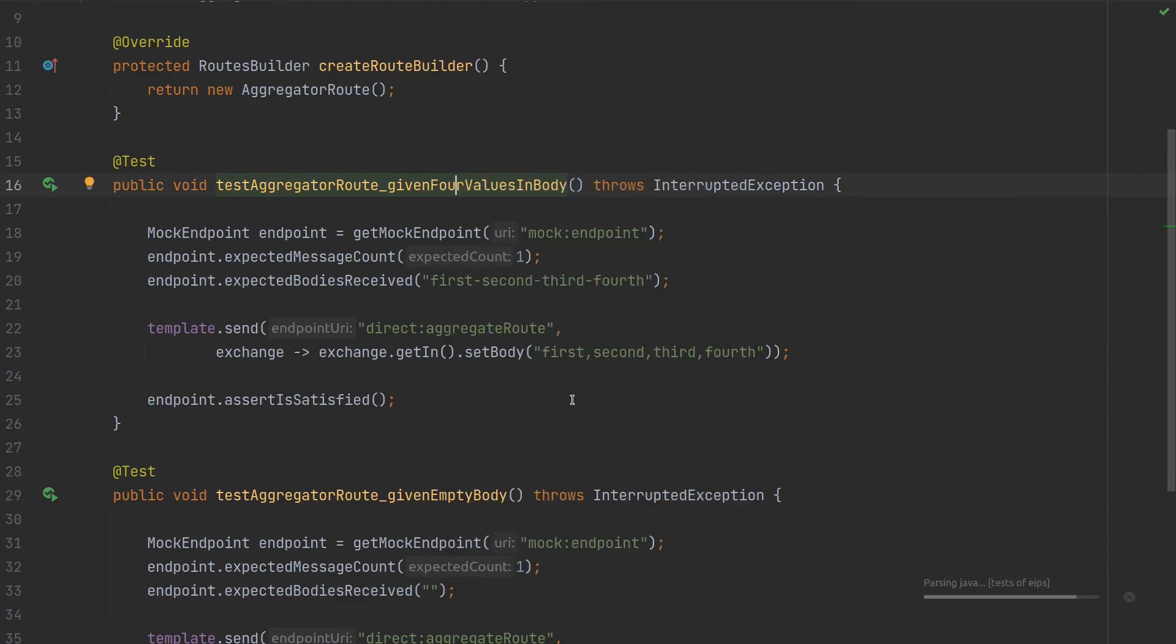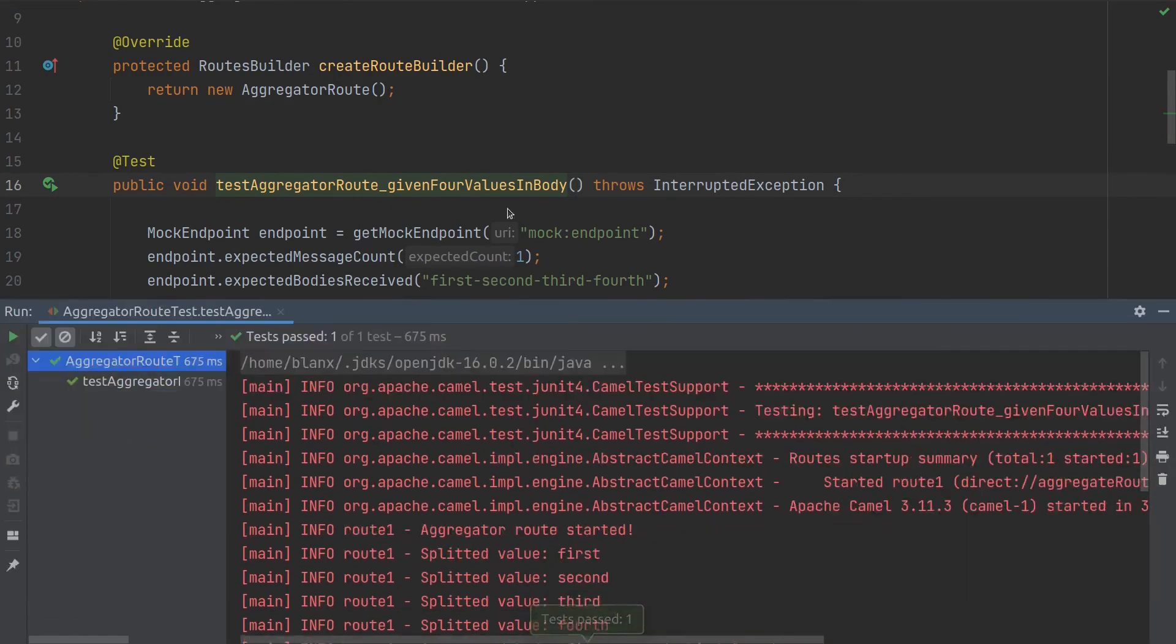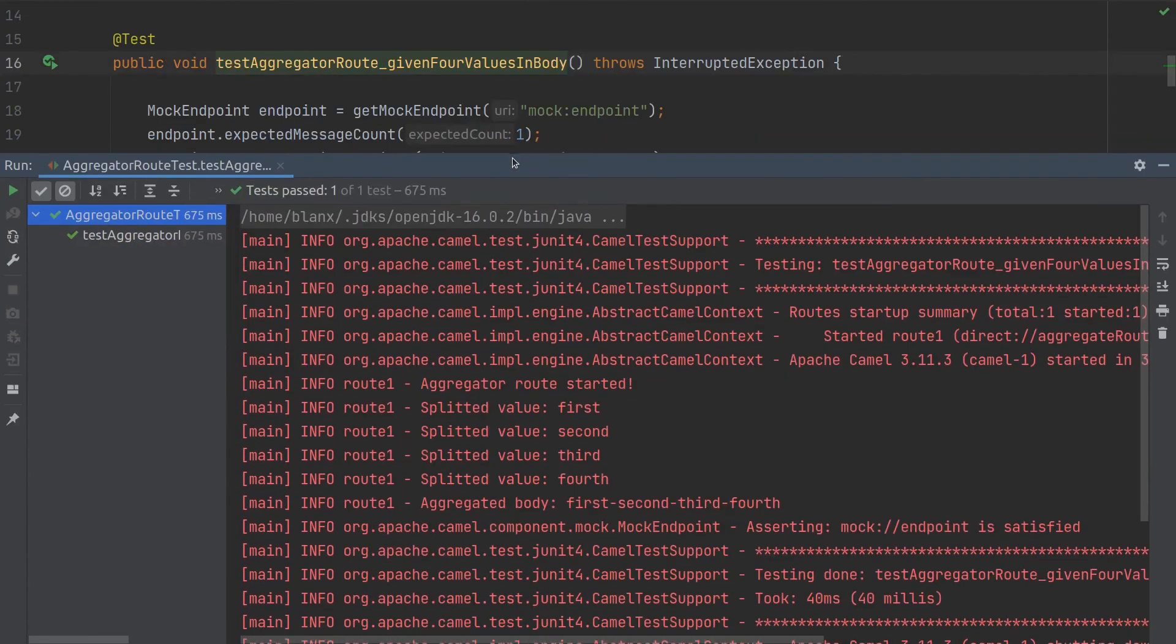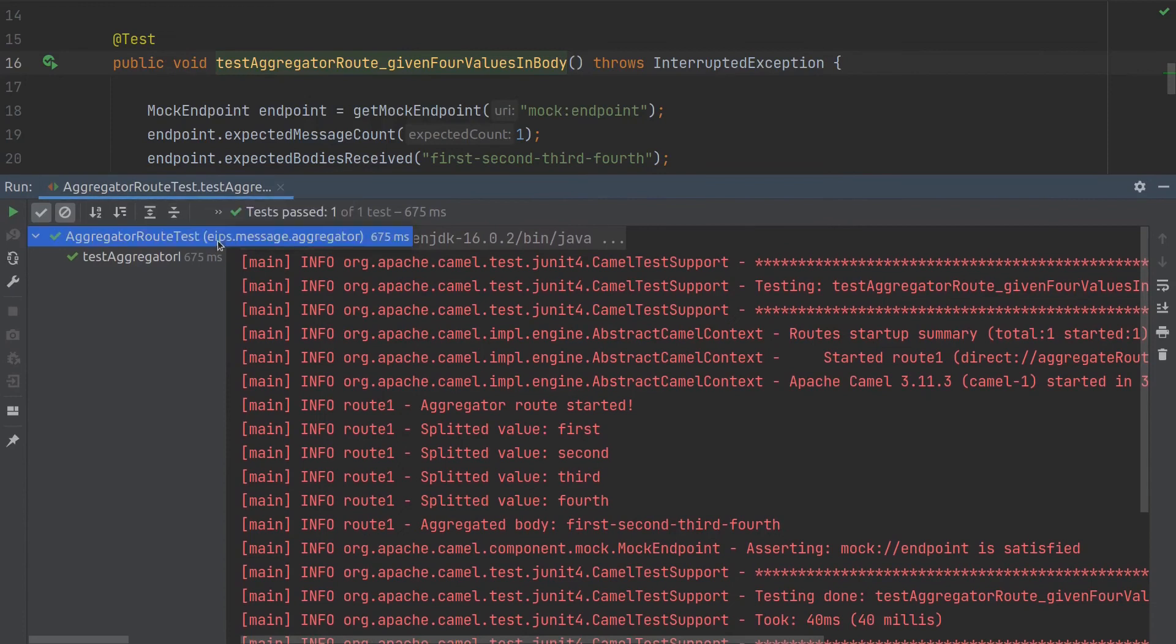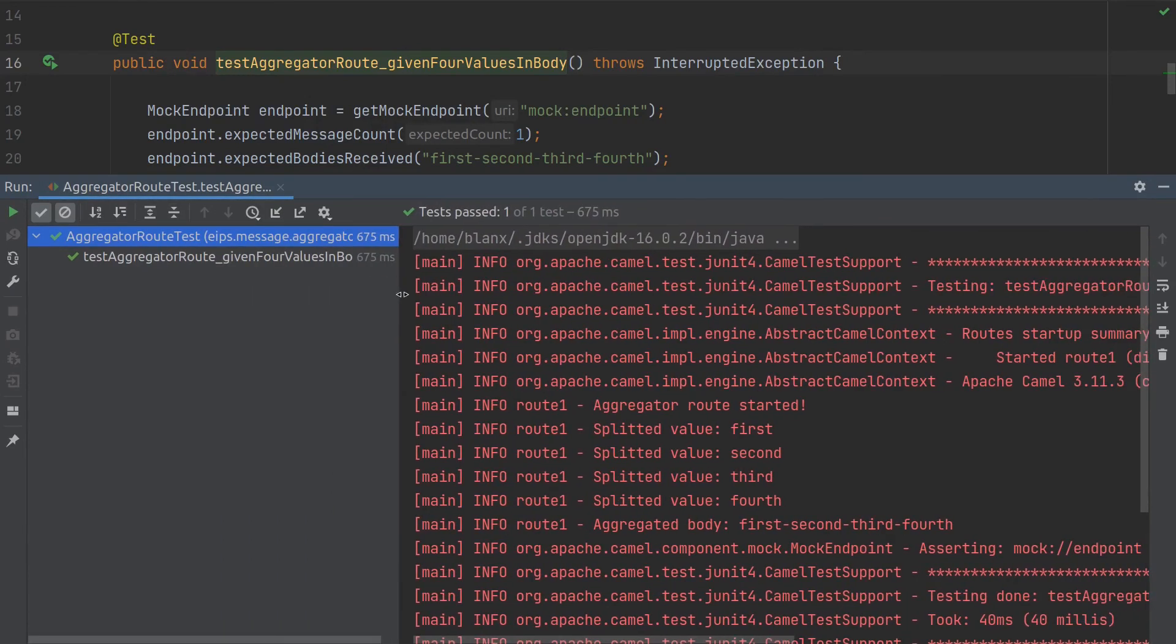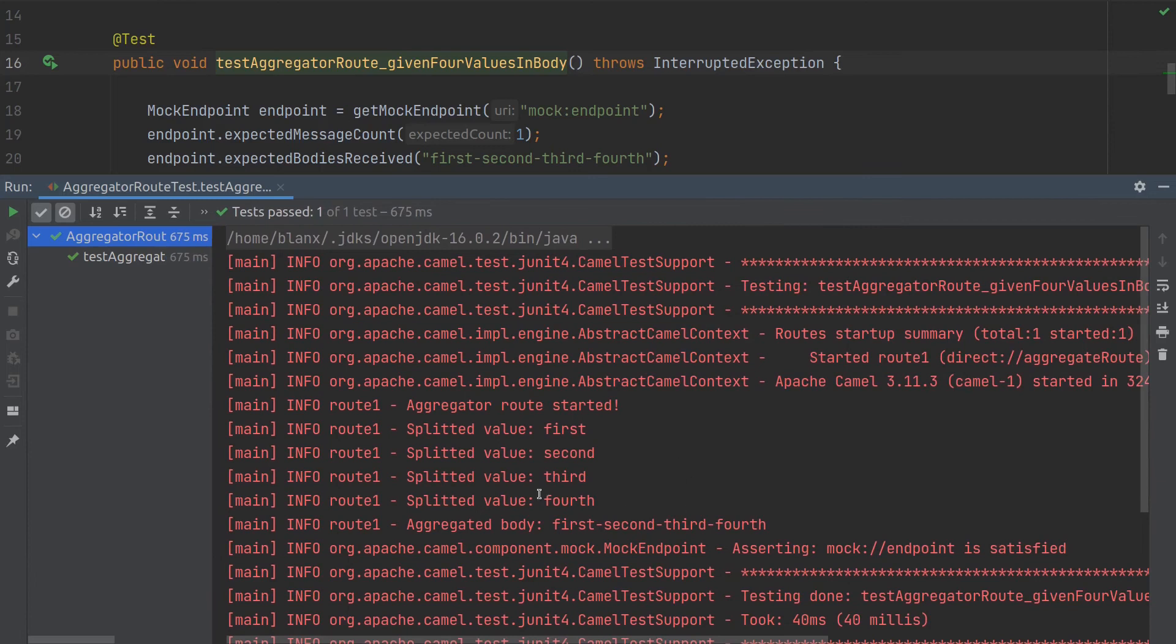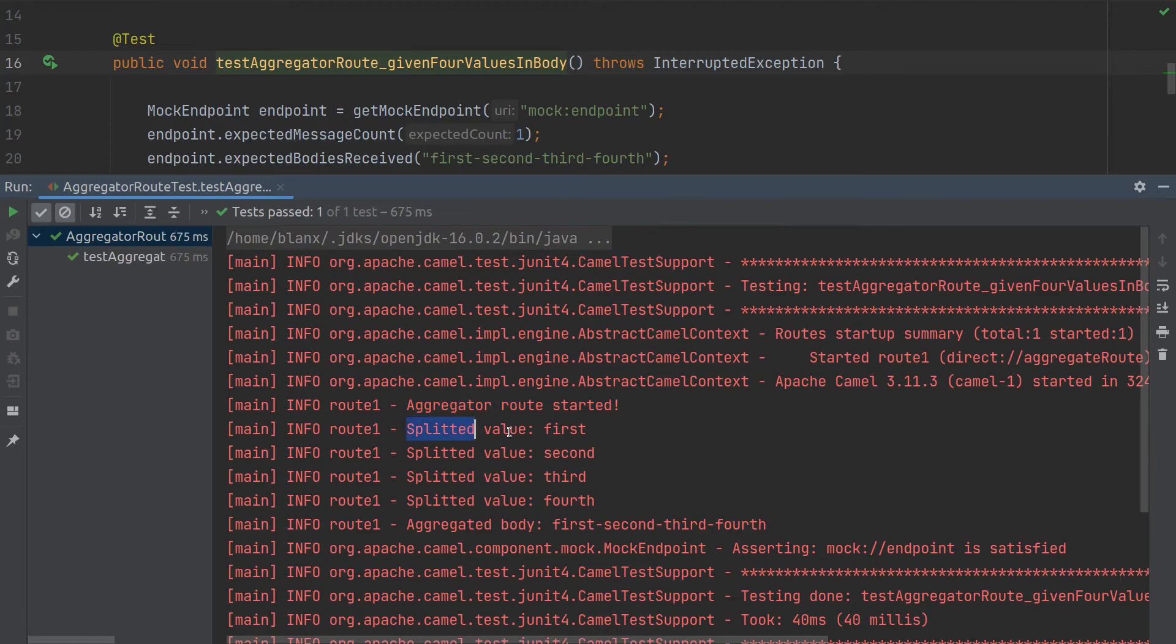Okay, give it a second. Okay, our test passed. I started only one, okay with four values. So if you remember we have the log that aggregator route started. Splitted value is first, second, third and fourth.